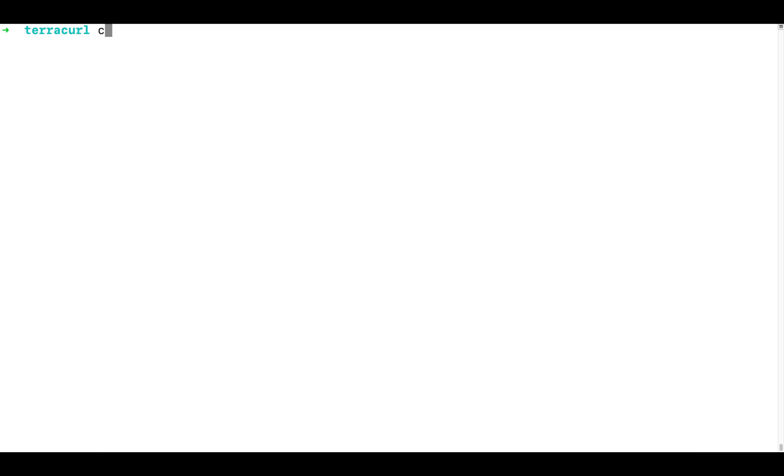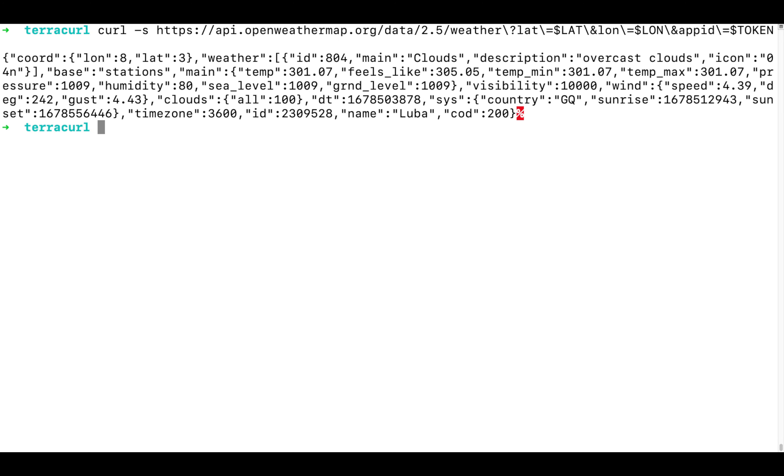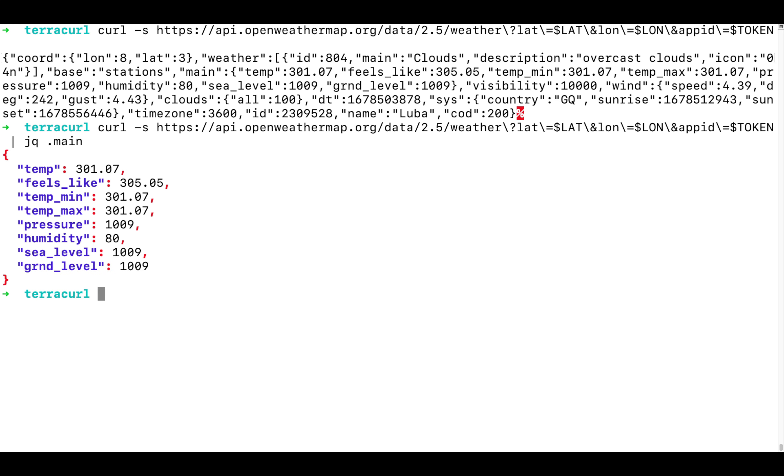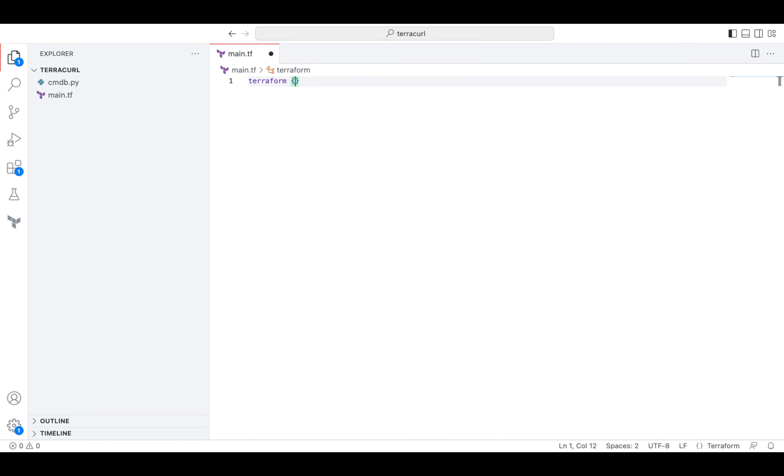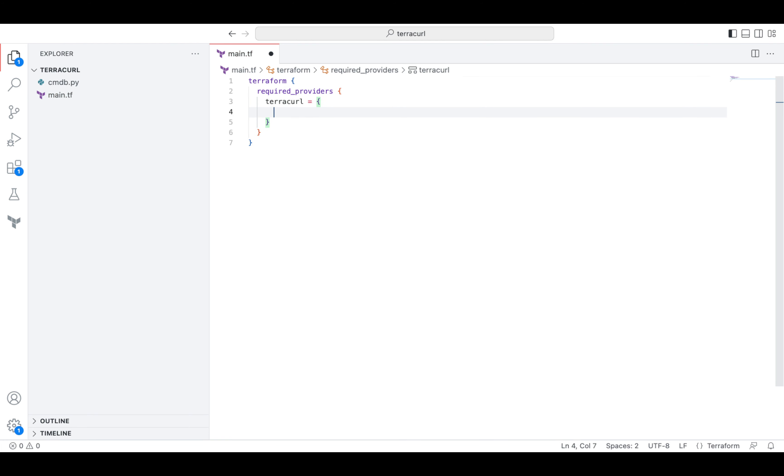Let's say we have an API. This example connects to the service called OpenWeatherMap and obtains information about the weather in the given location. And here is how we can use TerraCurl provider to inject the information obtained from this API directly into our configuration.